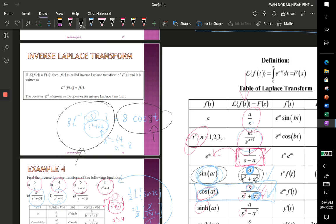In the next video, we will discuss the properties of the inverse Laplace transform. Thank you.